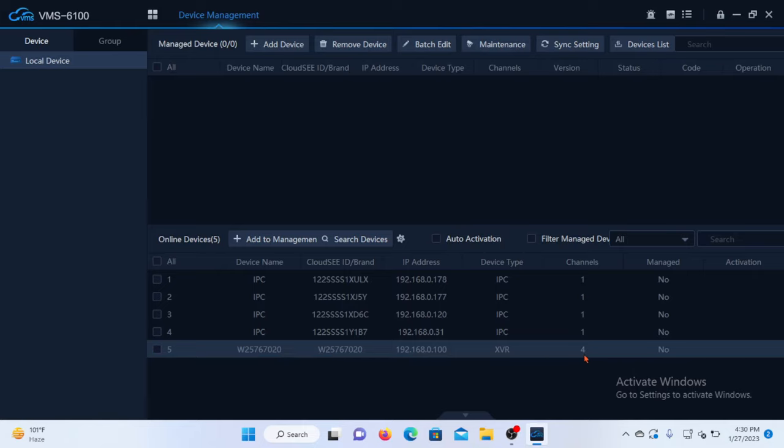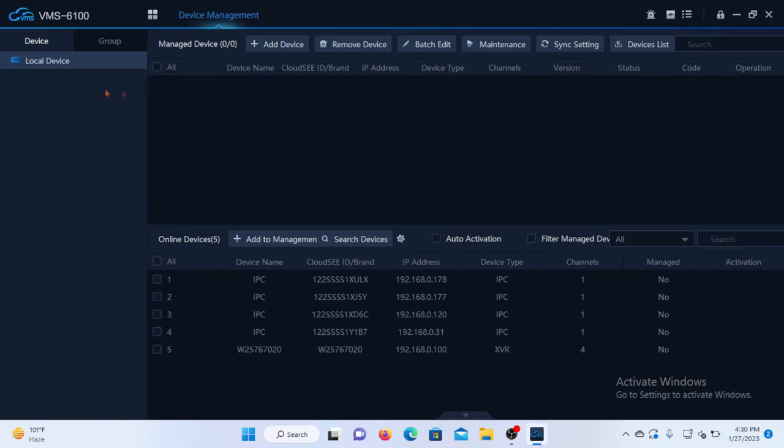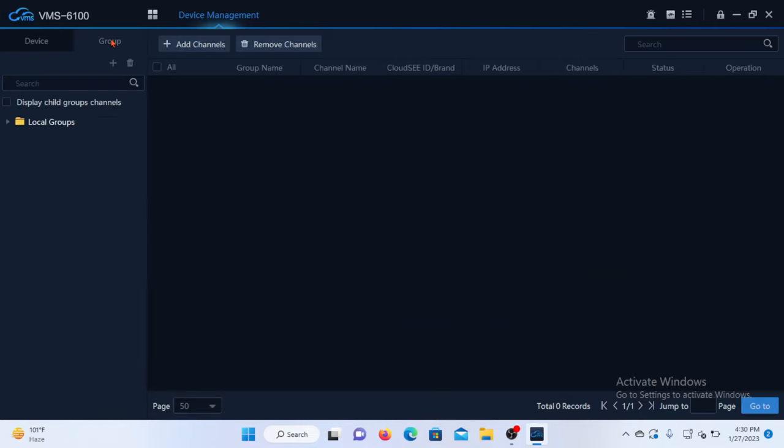Because we are combining IP cameras and AHD cameras as one big network, we will have to create a group and put all the cameras into that one group so that we can access all of them as one group. So I'll go to the group tab here and create a new group. I'll give it a name.